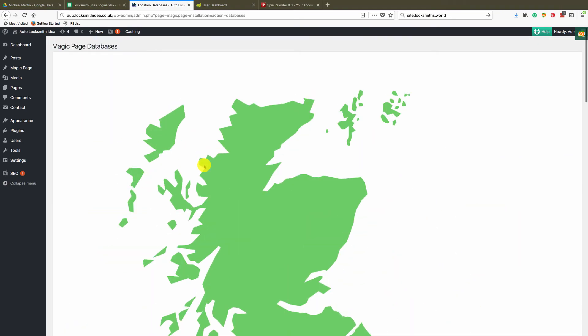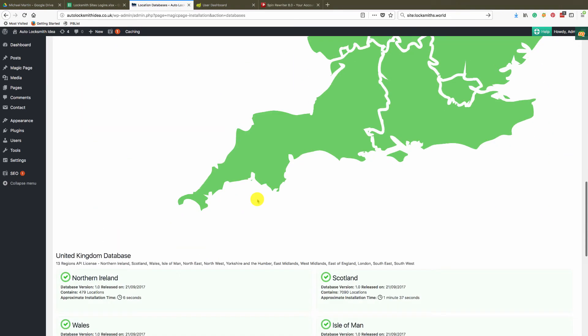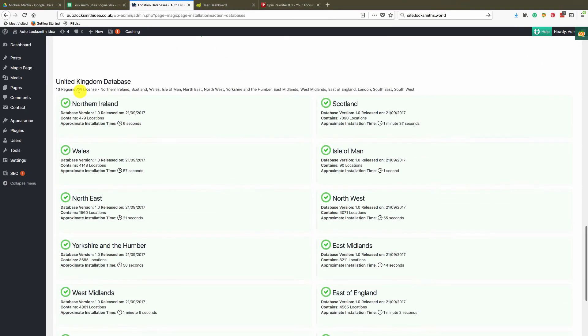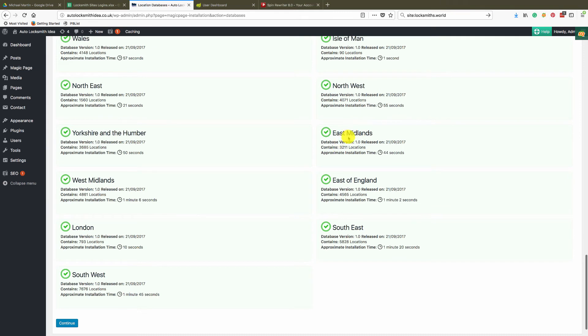come across to this page, scoot down, find Florida. So say I did not install one of these locations, I'd click install on it.